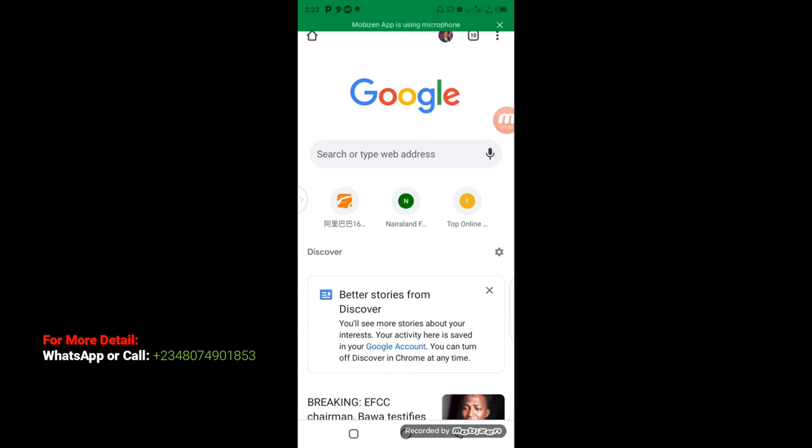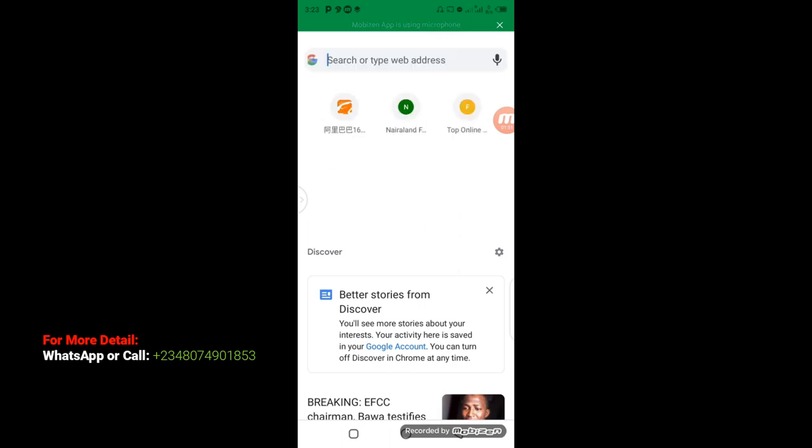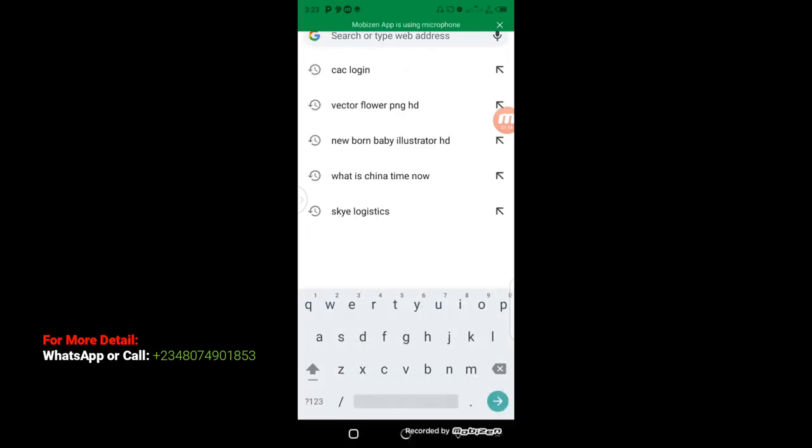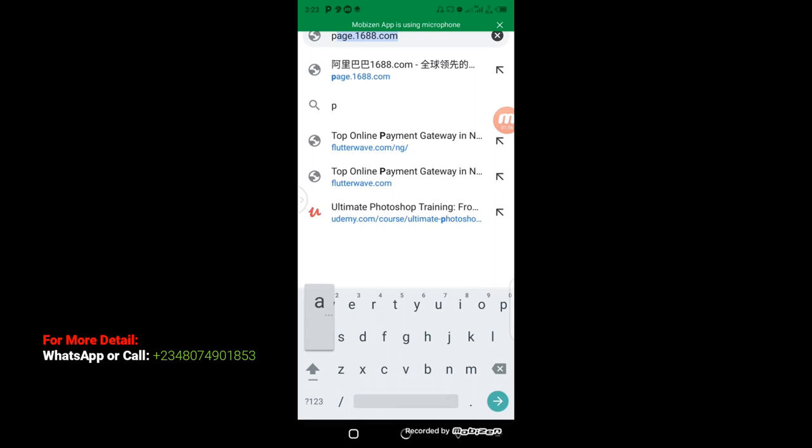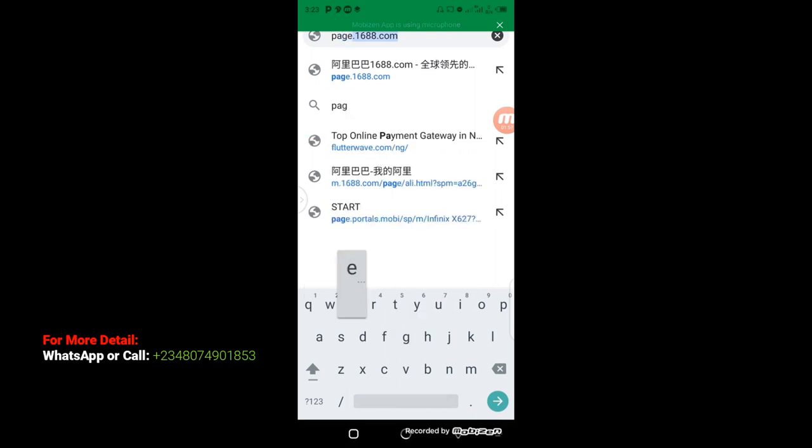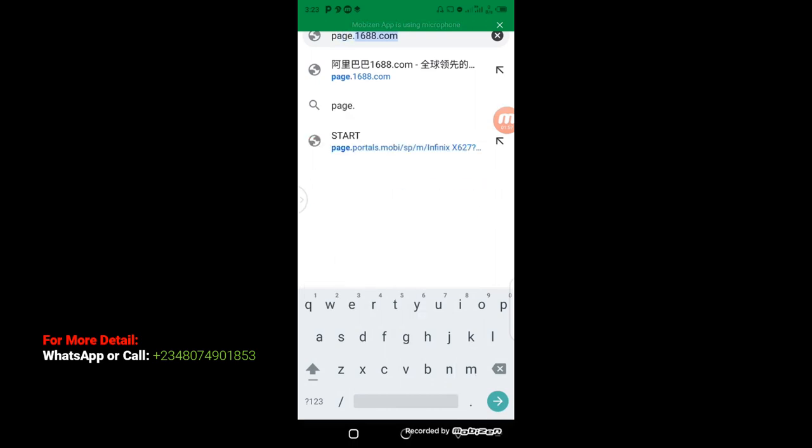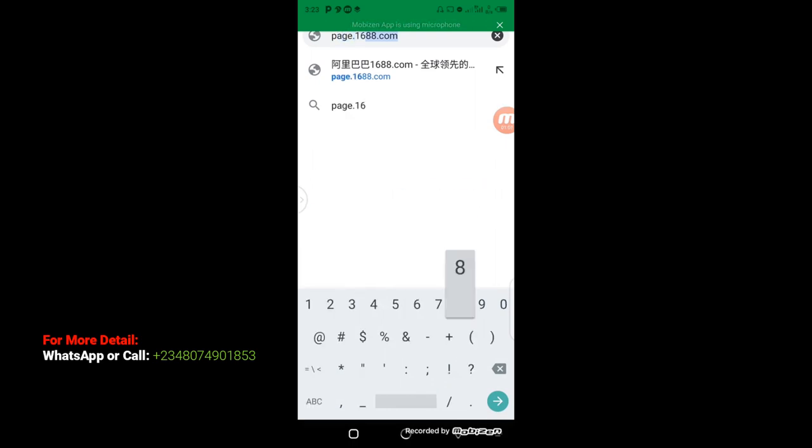So it is very much okay and very much important for you to know how to picture search and how to type search. Because not every time keyword search work very perfect. But when you picture search, you get the accurate and actual result of the product you are looking for. So the method to picture search is this. Just click on your address bar and then type page.1688.com.